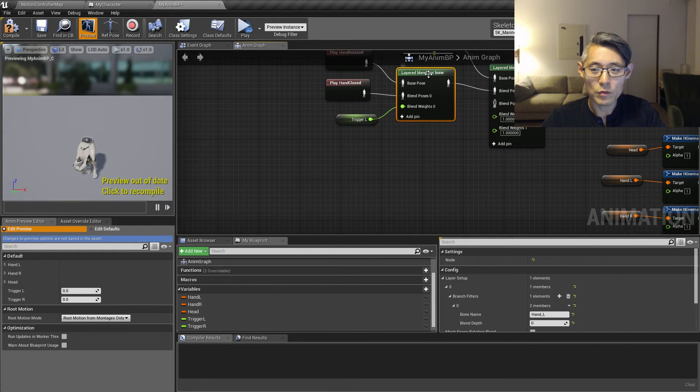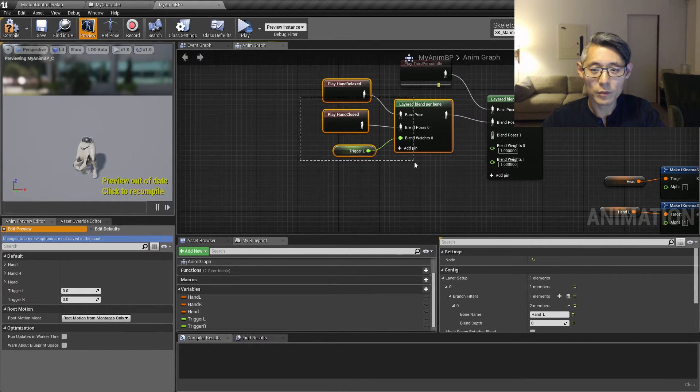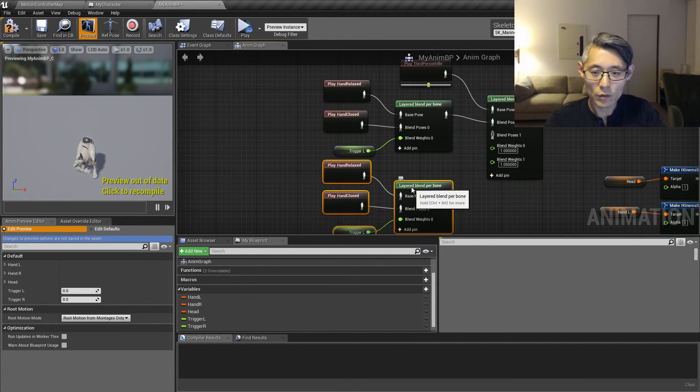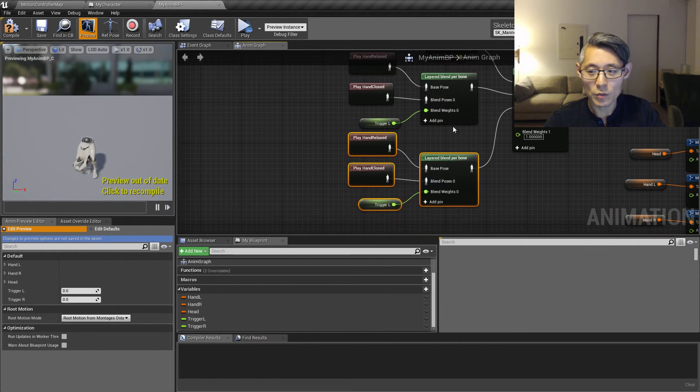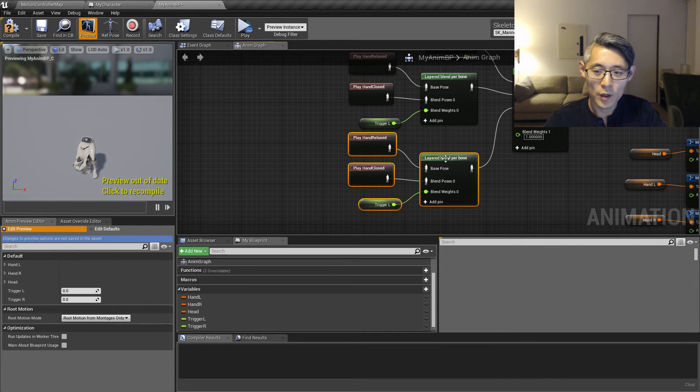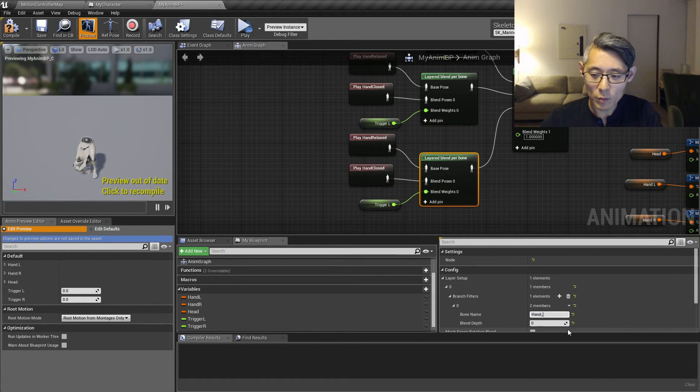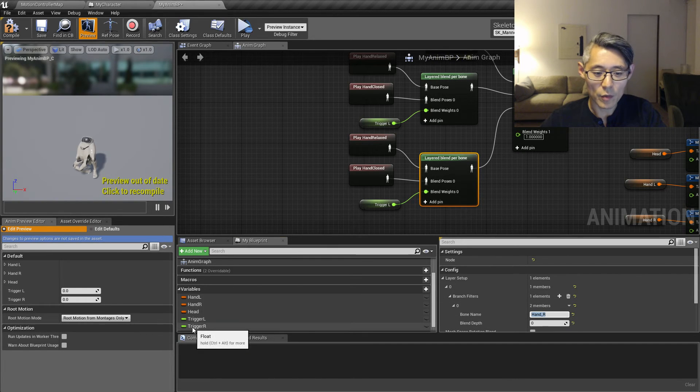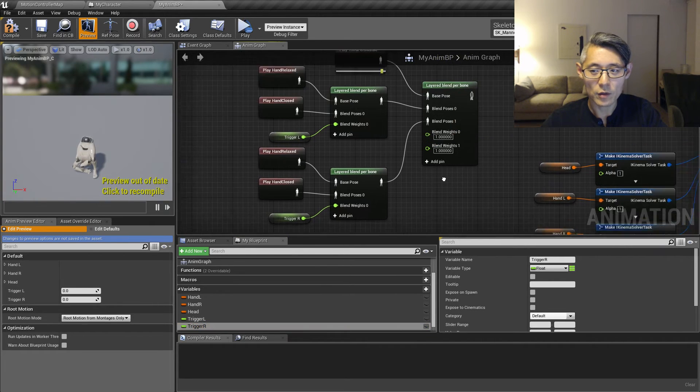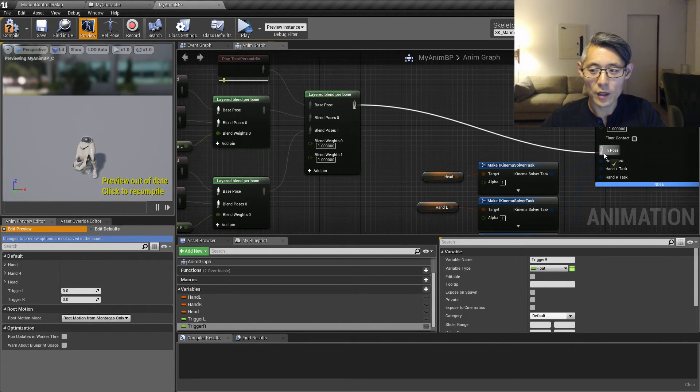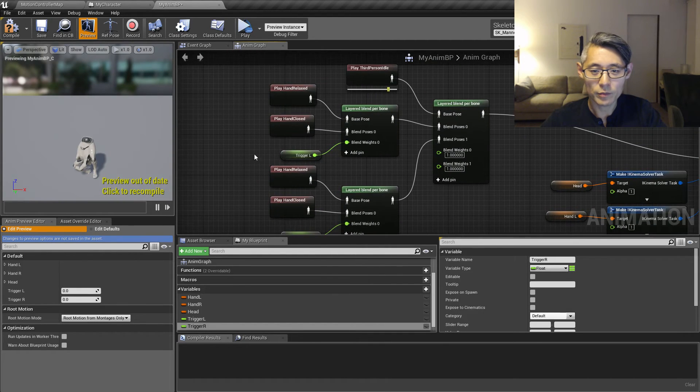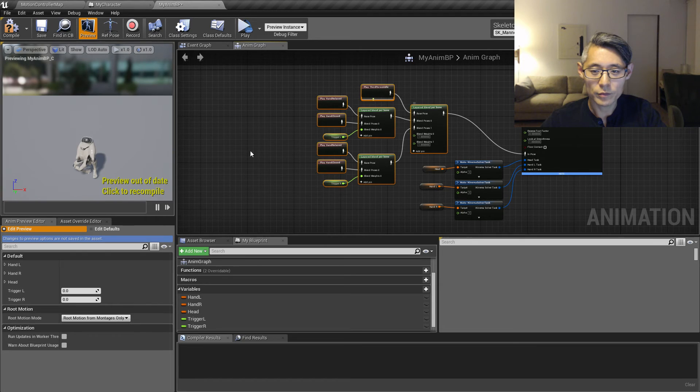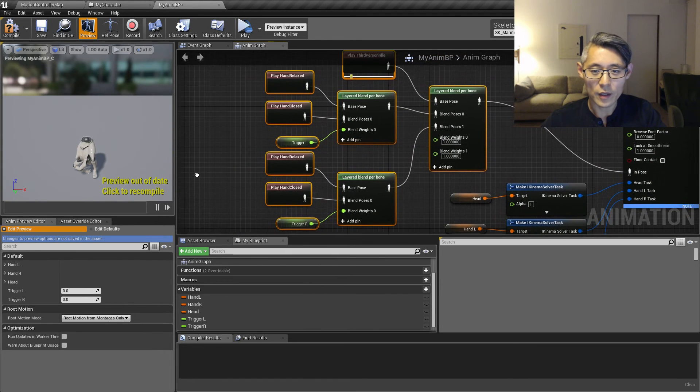So we're going to duplicate this for the right hand. And connect that up to the right hand, blend pose one. And all we need to do here is to rename this bone name to be hand R. And obviously replace this trigger L with trigger right. And then we can connect that up to the pose. Like that.